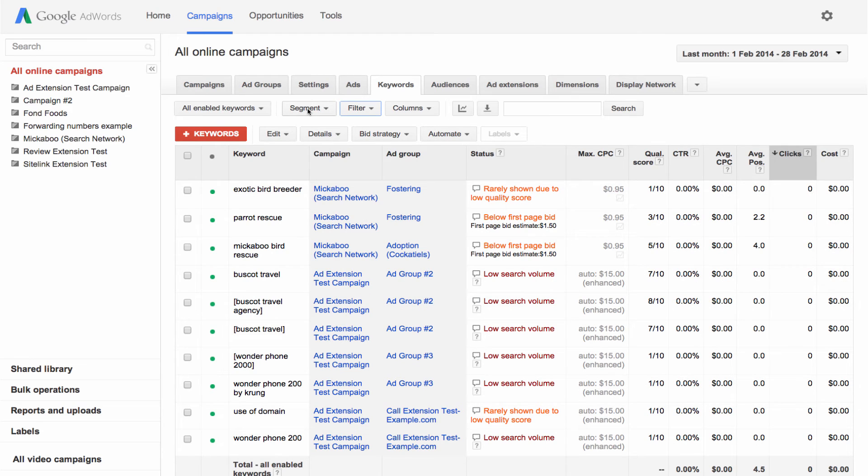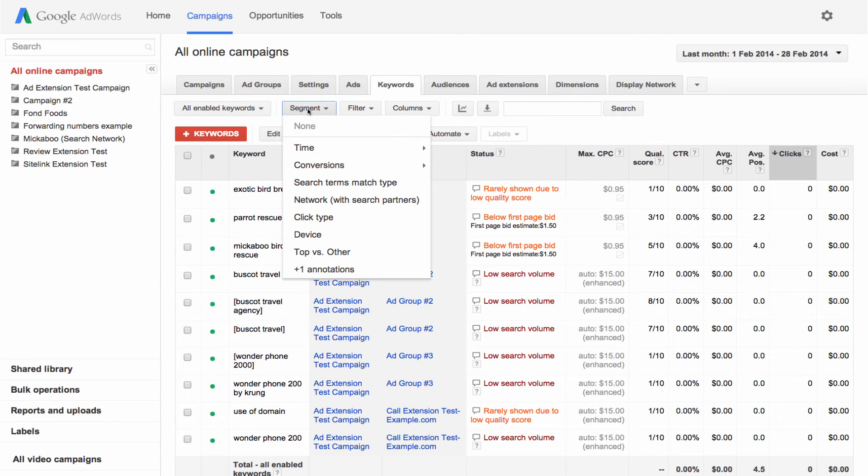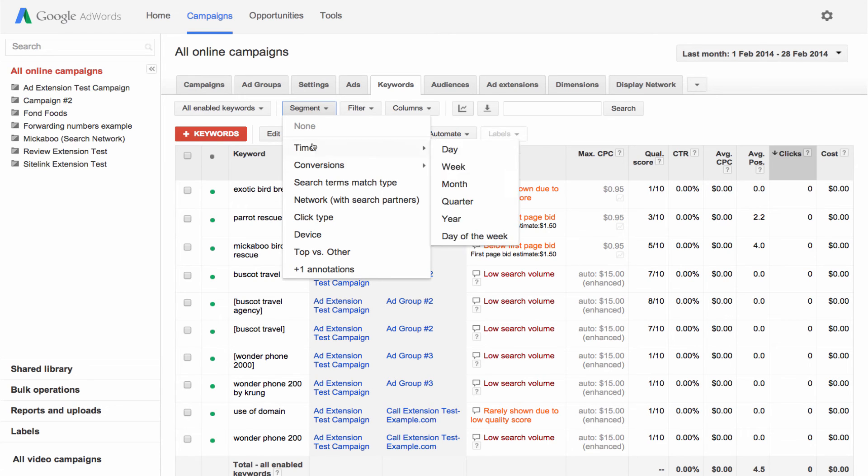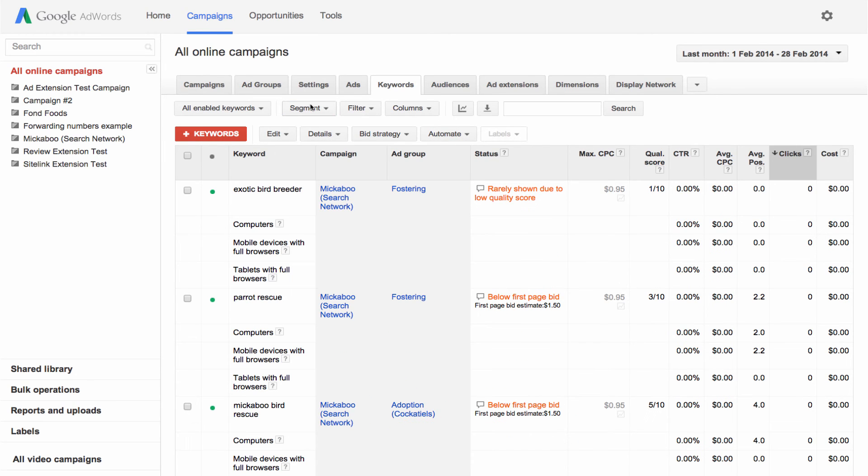Use segments to break out your performance data into rows by category. To segment your data, click the segment button and choose an option from the list. For example, the device segment lets you see how well a keyword performed on mobile devices versus desktop computers and tablets.